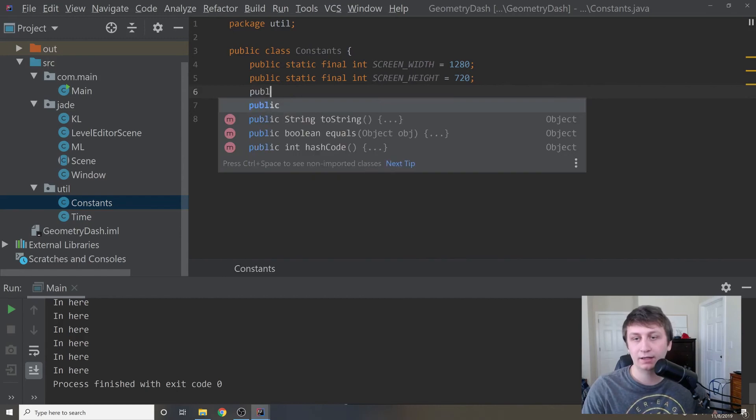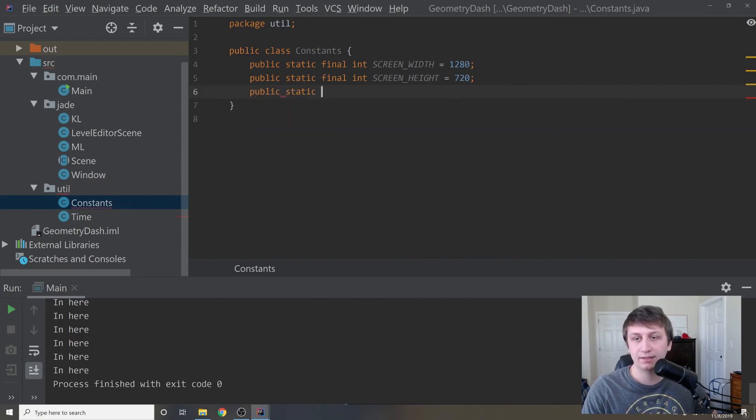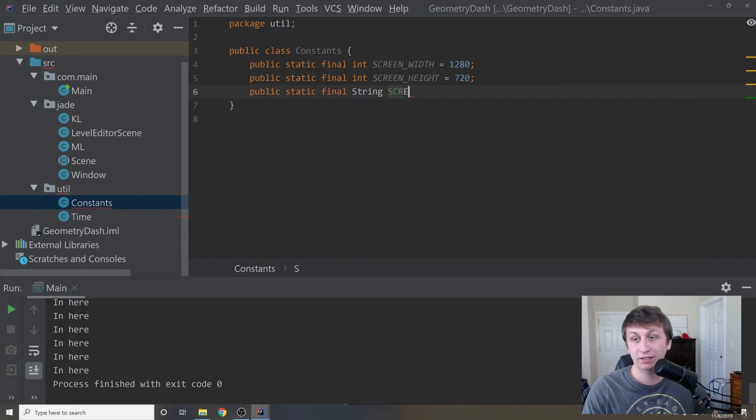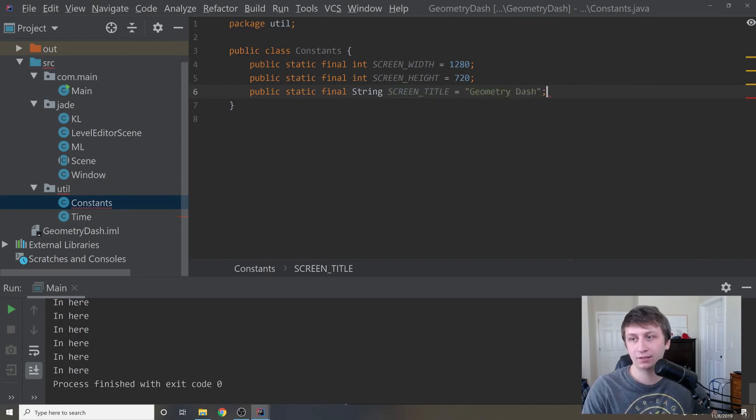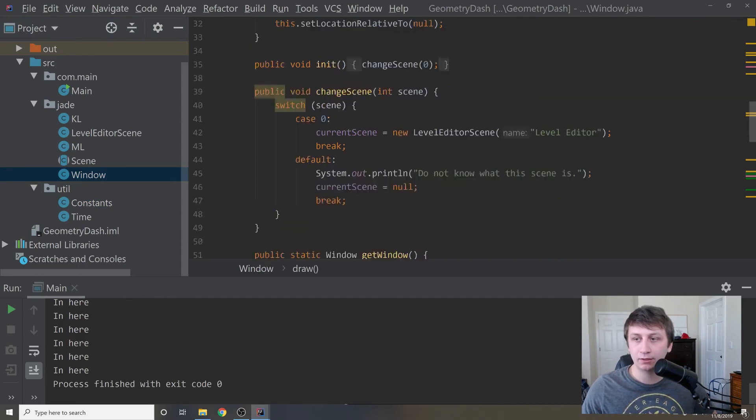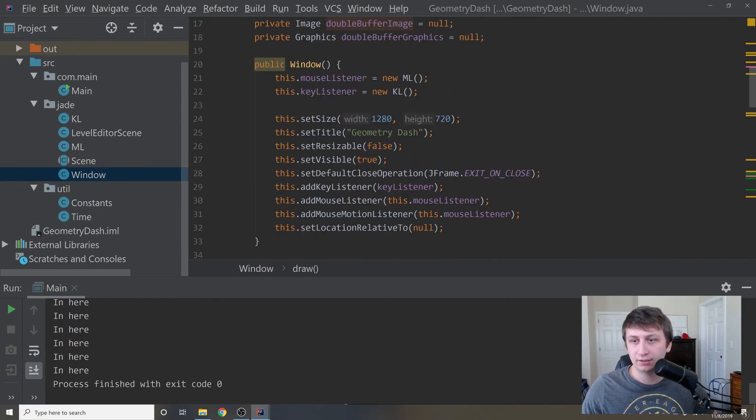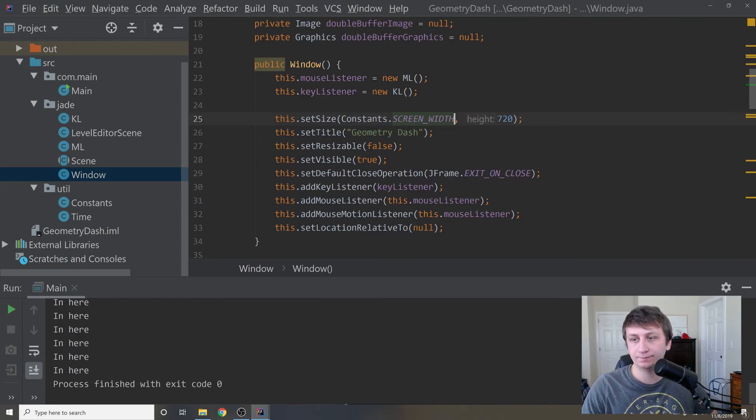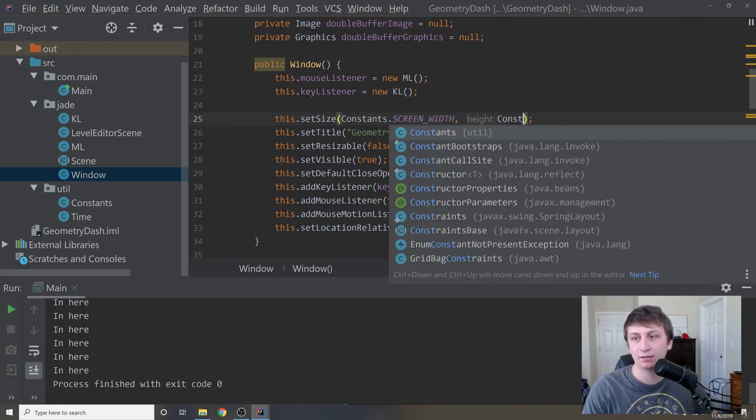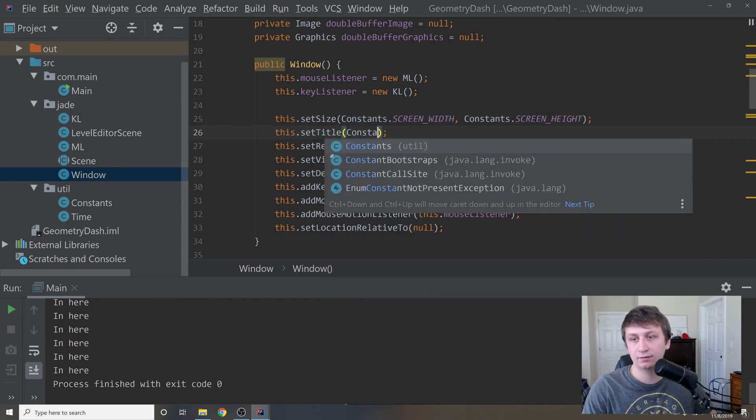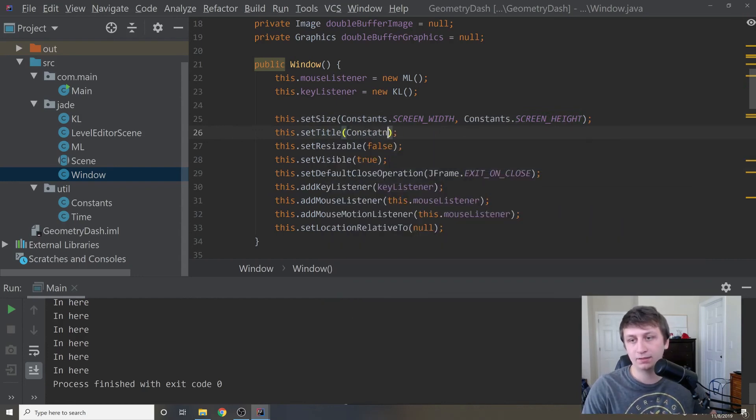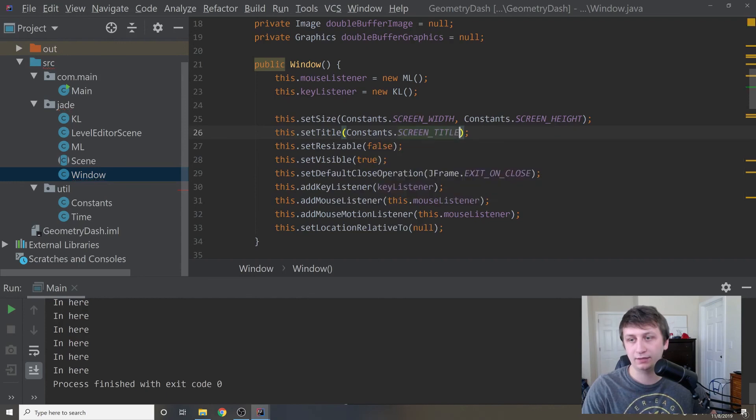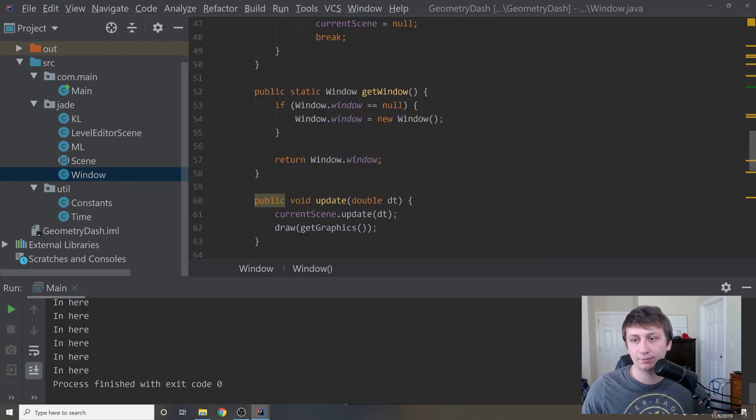And then public static final string, screen title equals geometry dash. I think that should be good. Let's go to our window class now real quick. We will switch this, we'll say constants dot screen width. Right here, we'll say constants dot screen height. And then right here, we'll say constants dot screen title. That should set all that up properly.